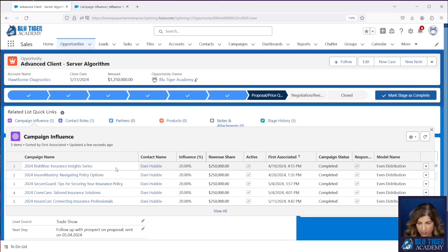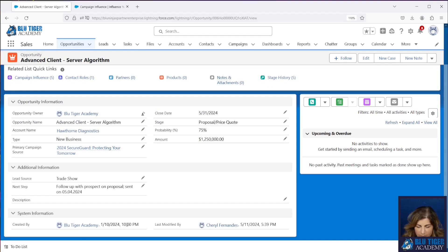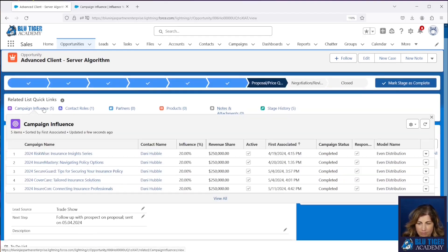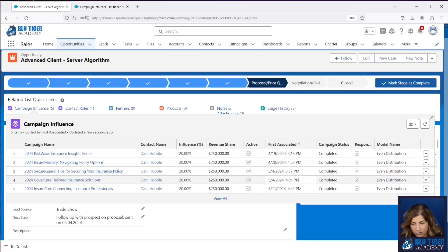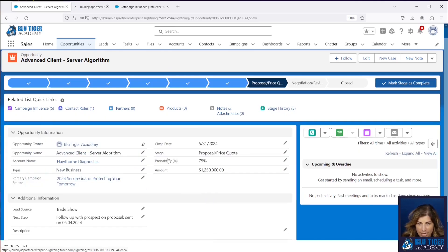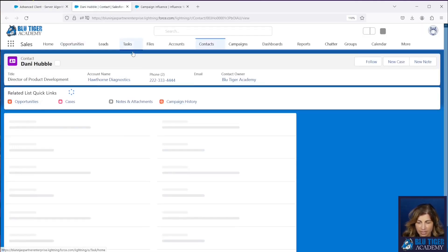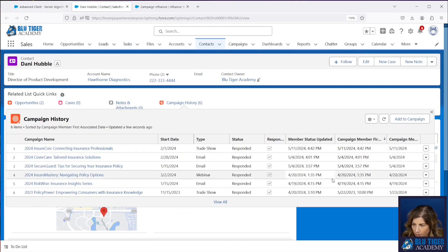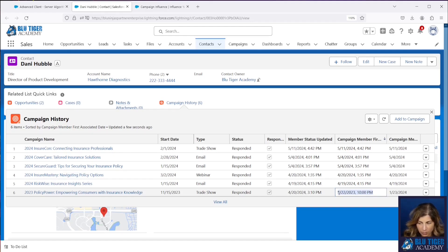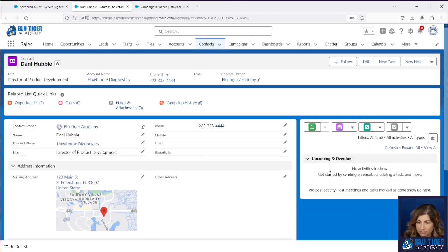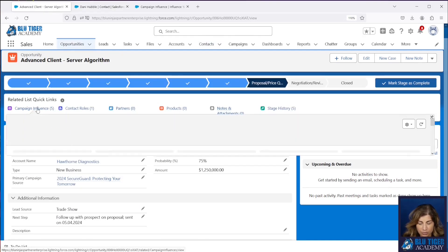So we see five campaign influence records getting created. Let's look at their first associated dates. Our op created date is January 10th, 2024. We can see all of the first associated dates are actually after the op created date. So let's go check out Danny's contact and look at the contact history and see if there's any campaigns missing from here. And there is — there's one — but that's because it's out of the date range. Whenever we set the criteria for clearing our campaign member records, we only went 180 days prior to the op created date. So this one is out of that timeframe and it wouldn't count as influence based on the criteria that we set. So having five campaigns in our even distribution model is absolutely correct.